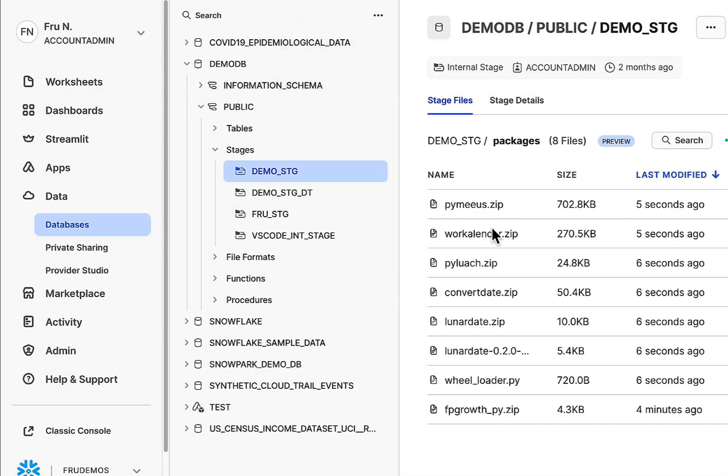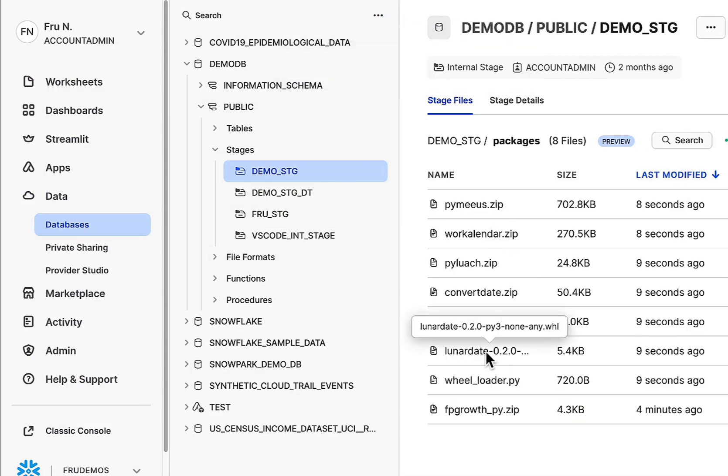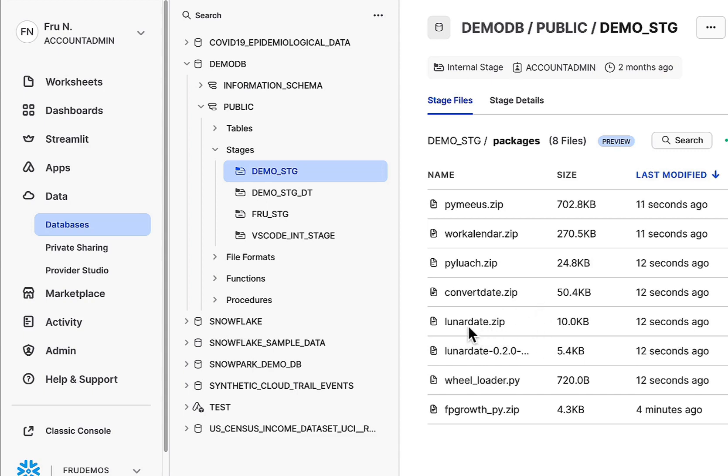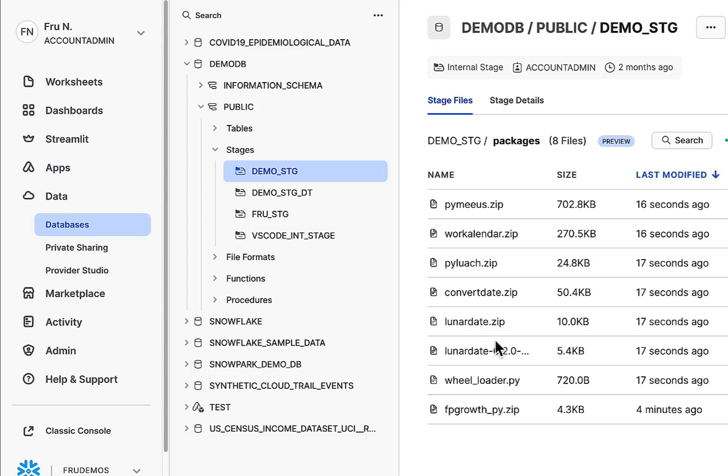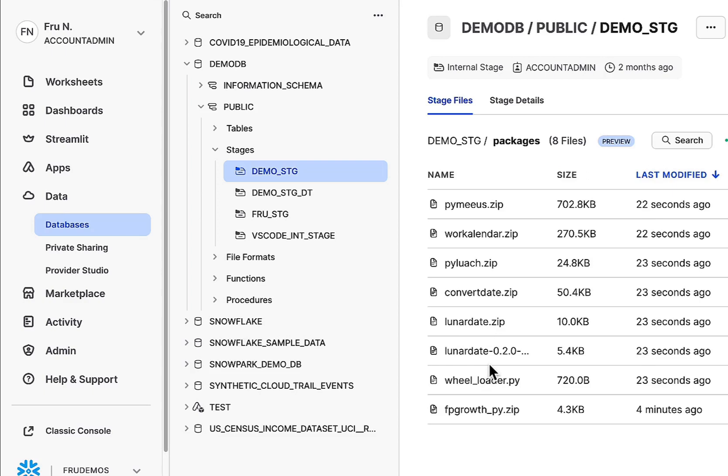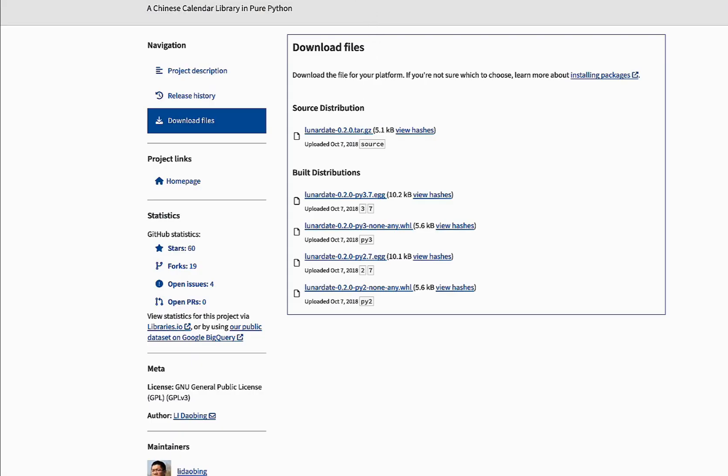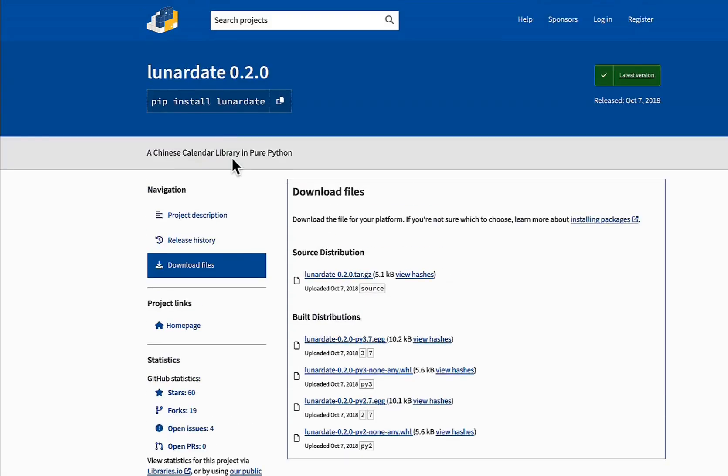Like I mentioned before, if you go through the route of downloading the lunar date and zipping it, it just will not resolve. You run into issues for whatever reason. You can spend time debugging, or you can just use the actual wheel file that has been built by the developers. In this case, I'm going to go ahead and bring the wheel file. Go back to lunar date.